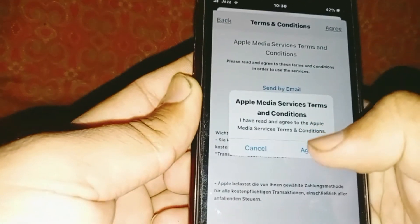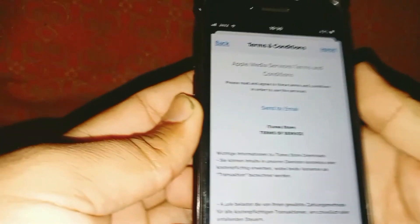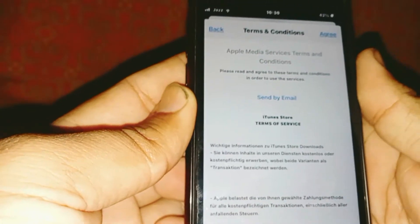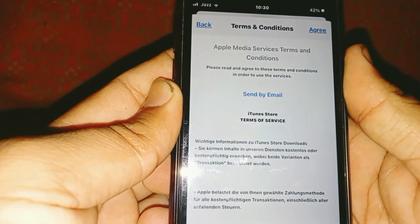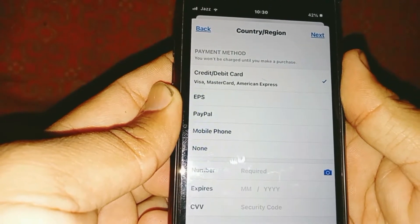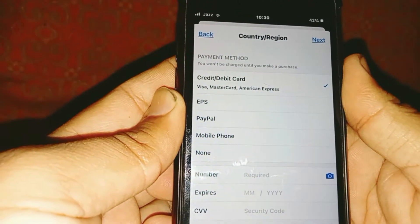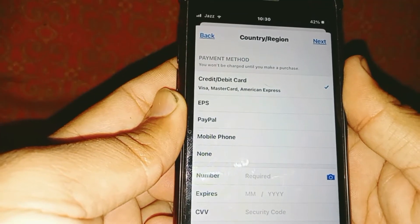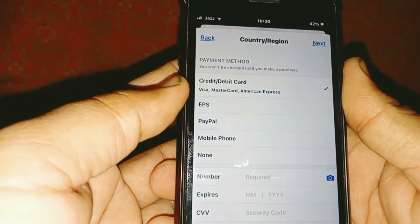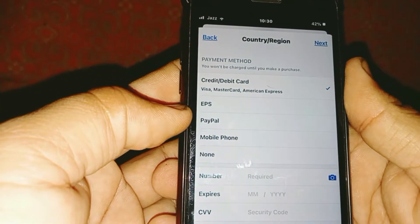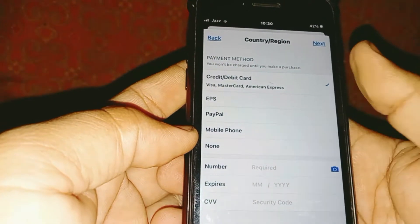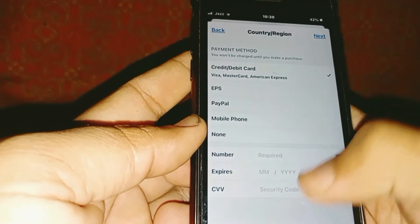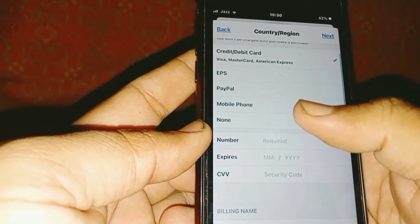Tap on Agree again to confirm. Now select your payment method — options include credit card, debit card, EPS, PayPal, or mobile phone. Here I have selected None.